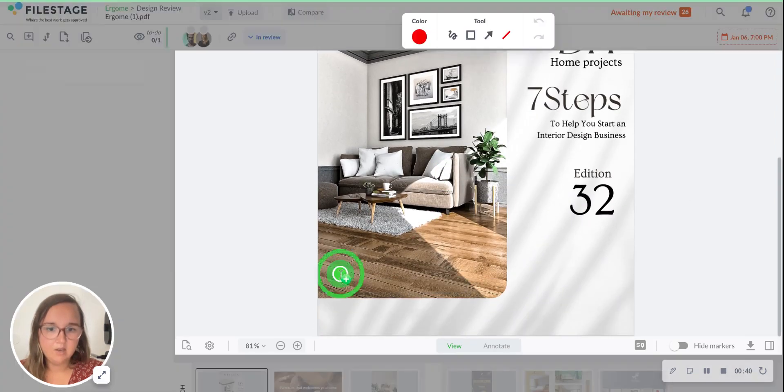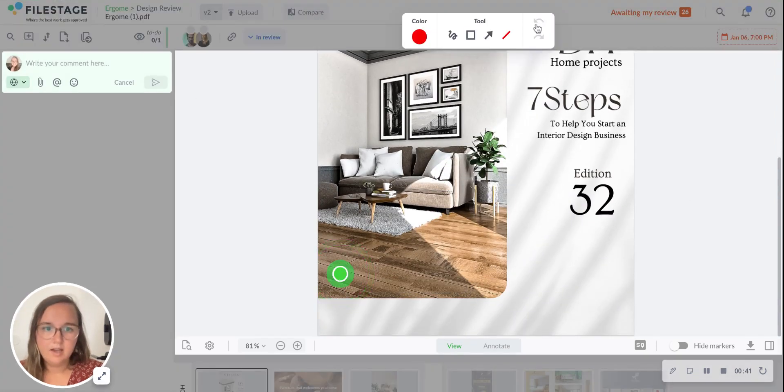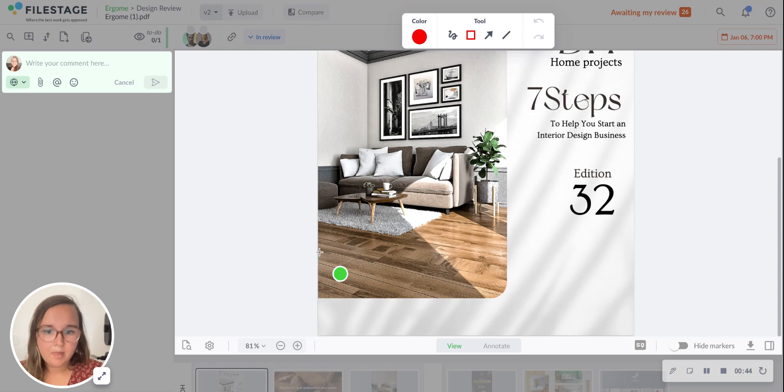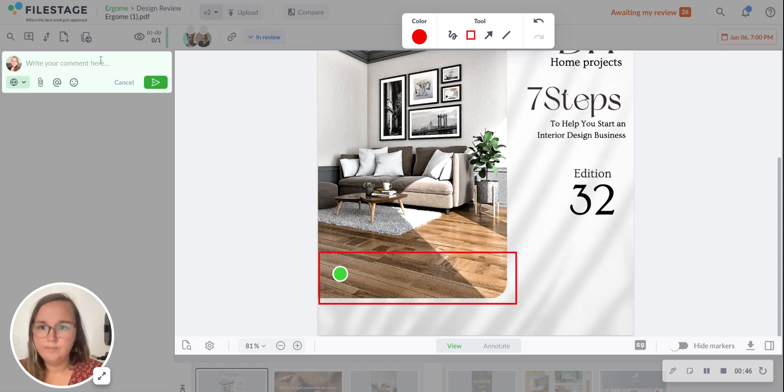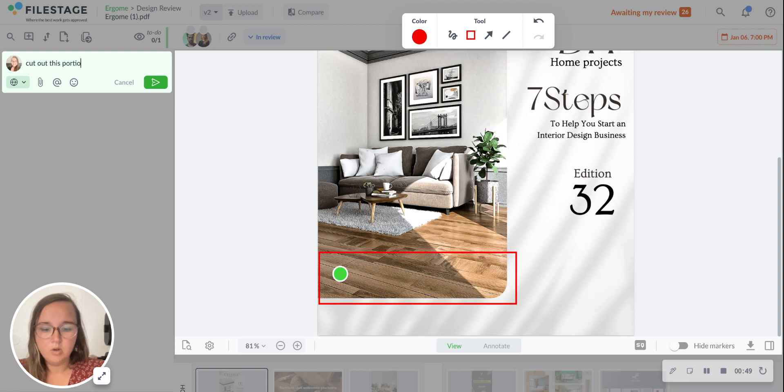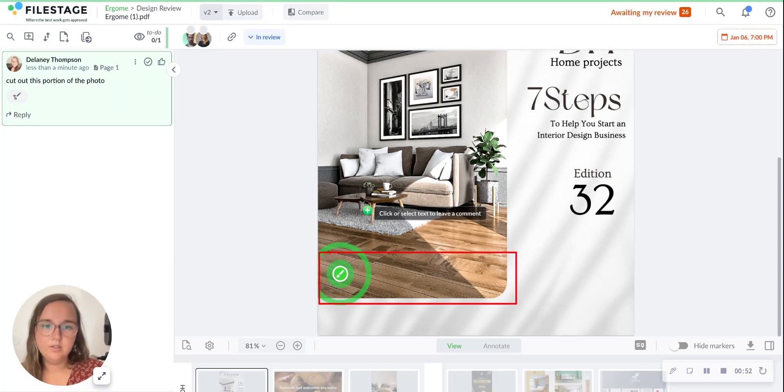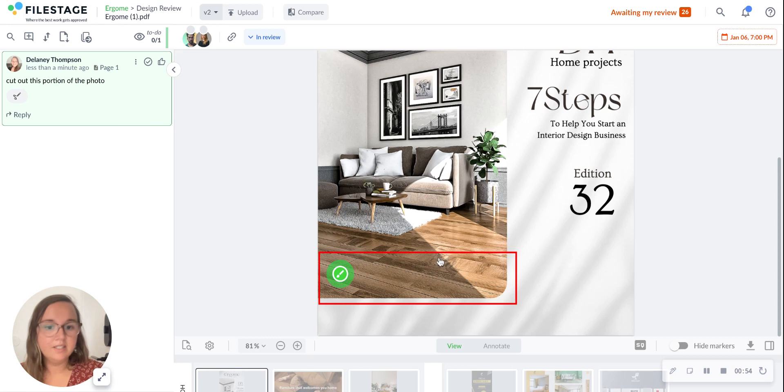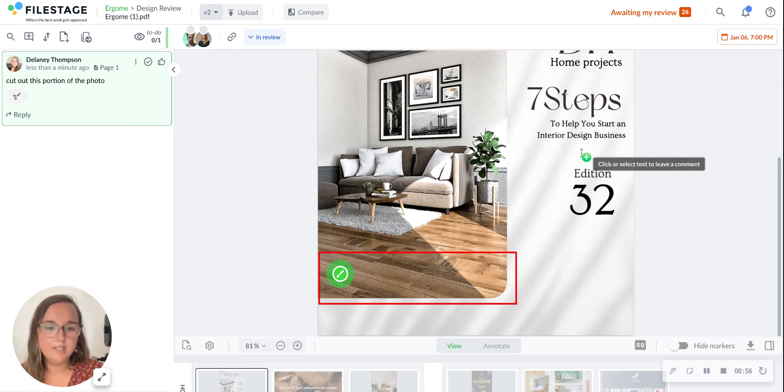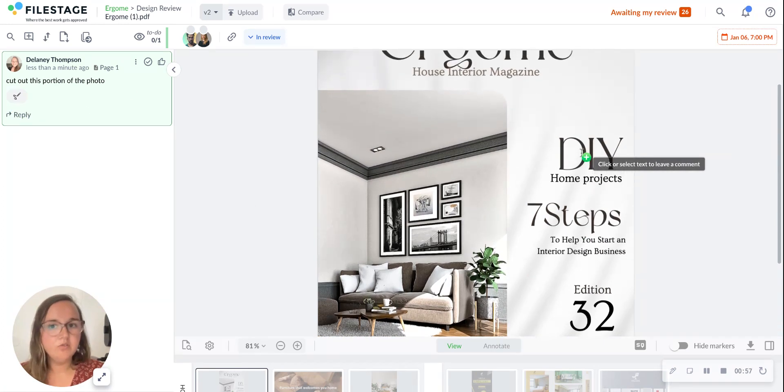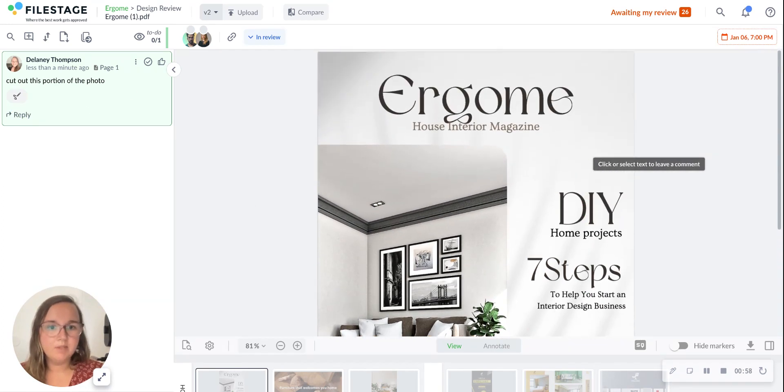So we could say down here, cut out this portion of the photo, for example. This annotation will always be pinned with that comment.